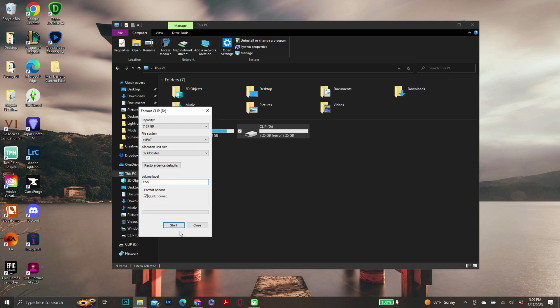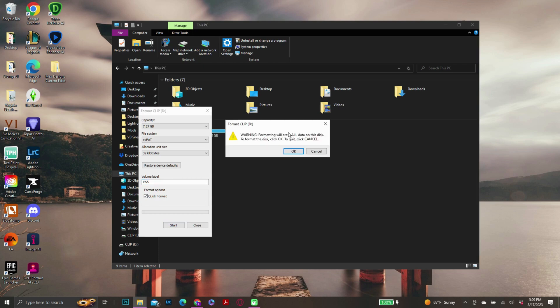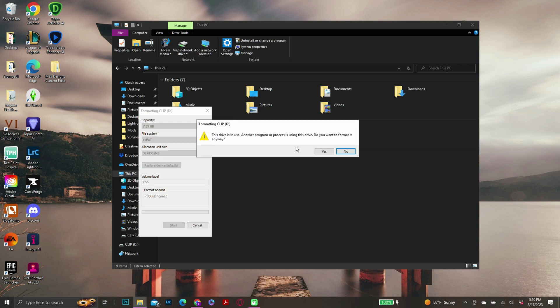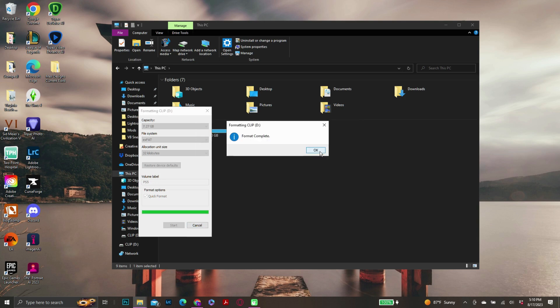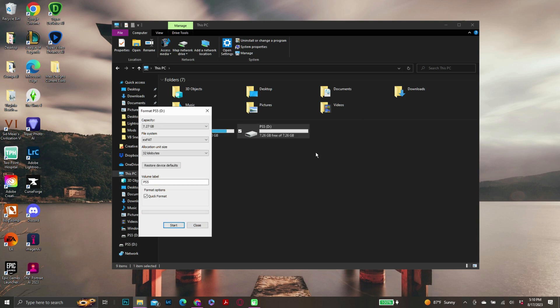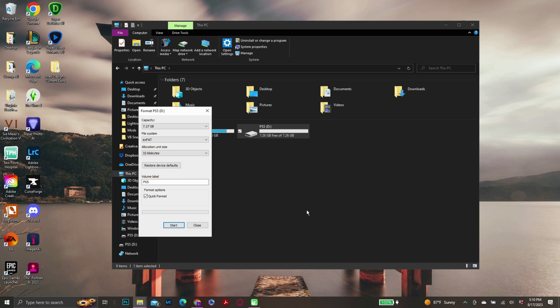Make sure that this is clicked for quick format, and then you're just going to hit start. It's going to give you this message; you're just going to say okay. It's going to give you this message and you're just going to say yes. And then format complete. That's it - simplicity. So my next step after this is we're going to take it out and plug it into the PlayStation.